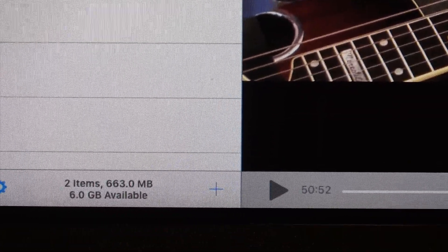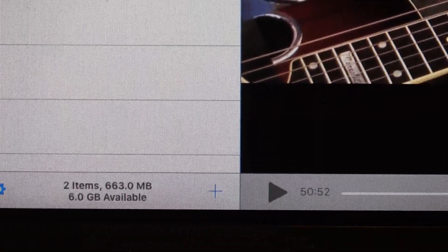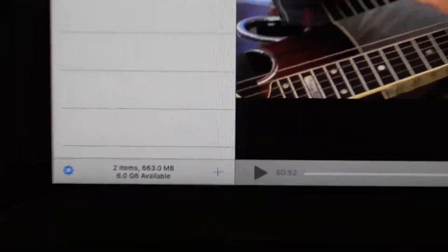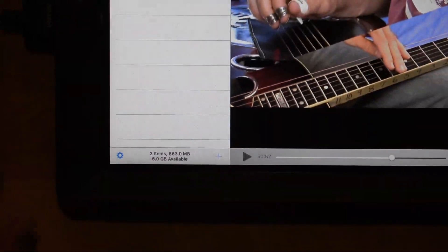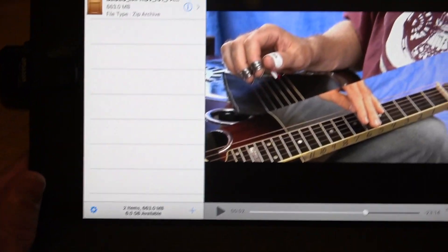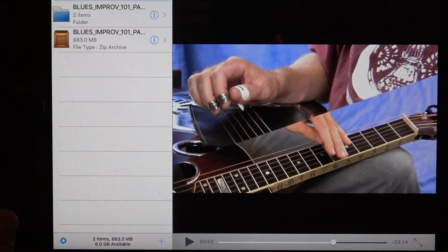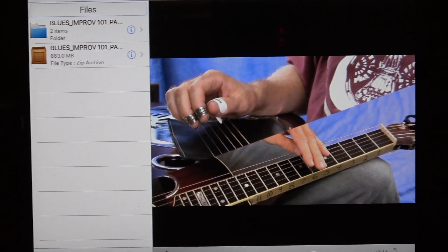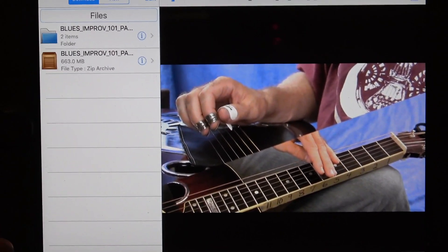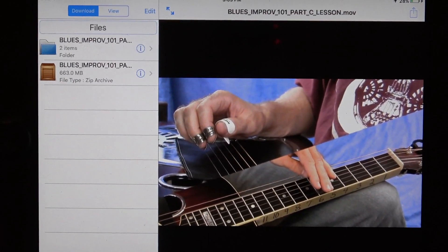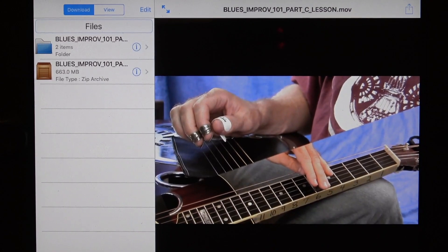I hope you enjoyed that and learned how to download my lessons and open them up — all the different parts — on an iPad. We'll see you on the next lesson. Thanks, bye.